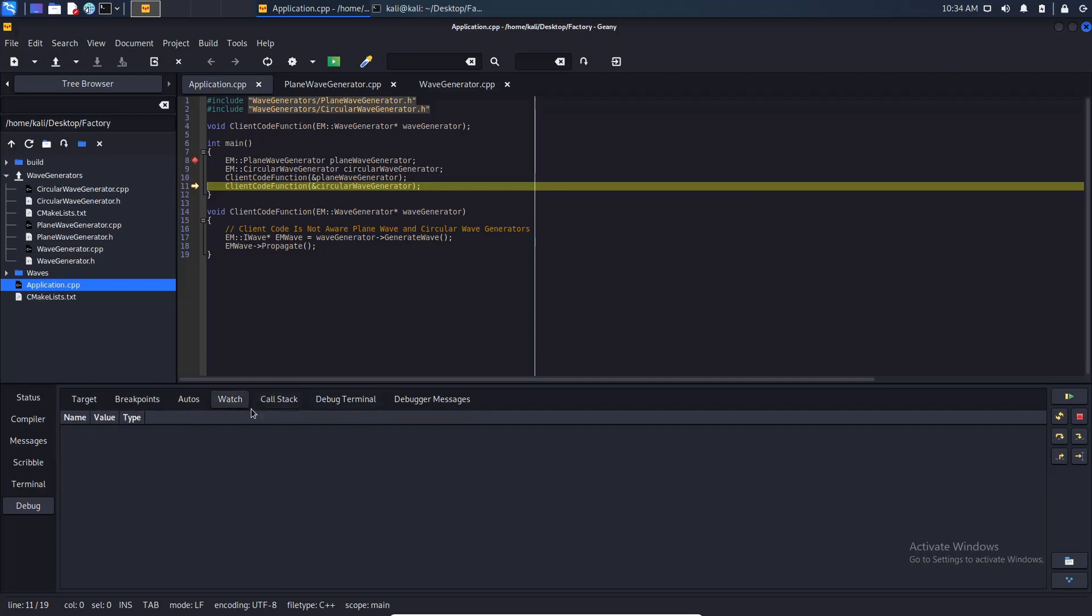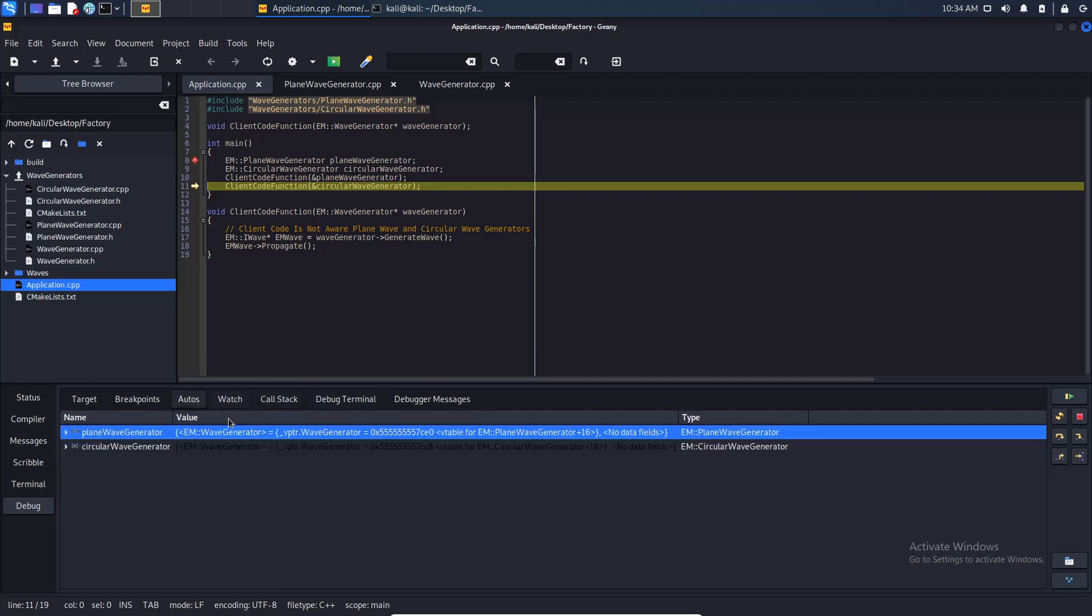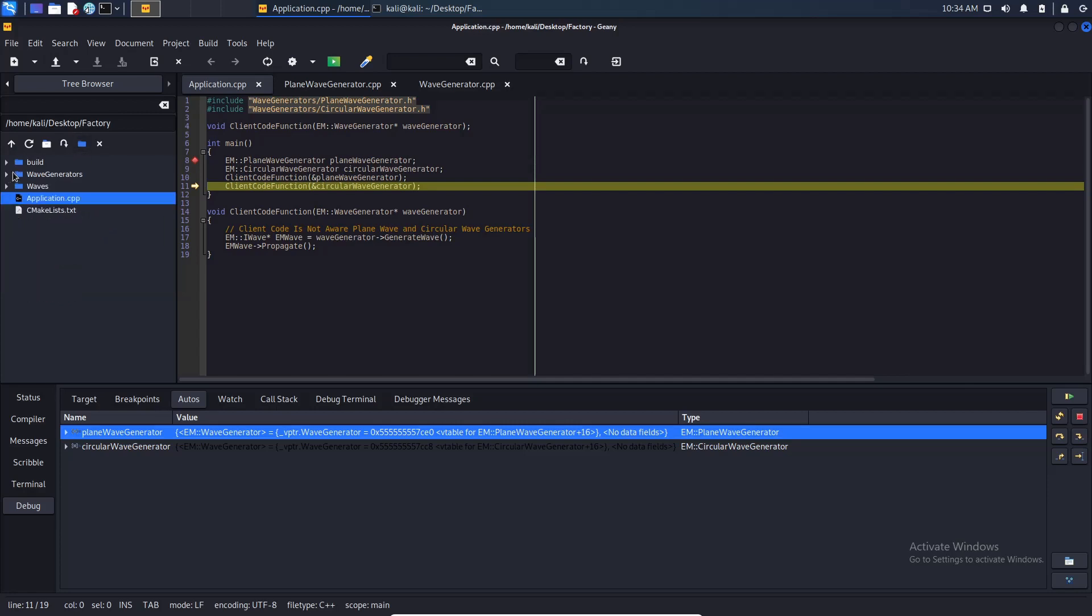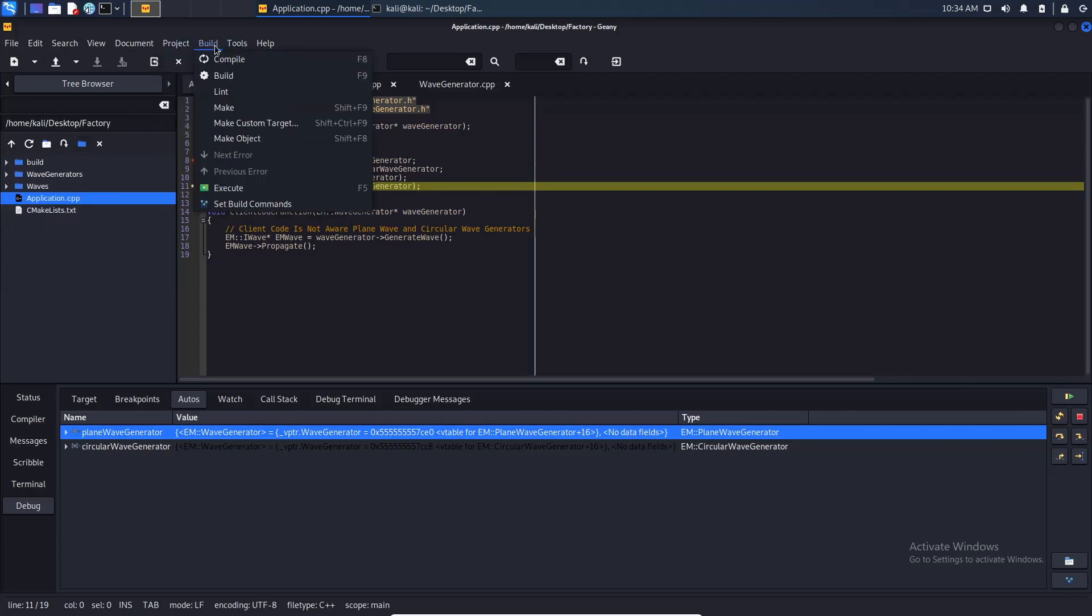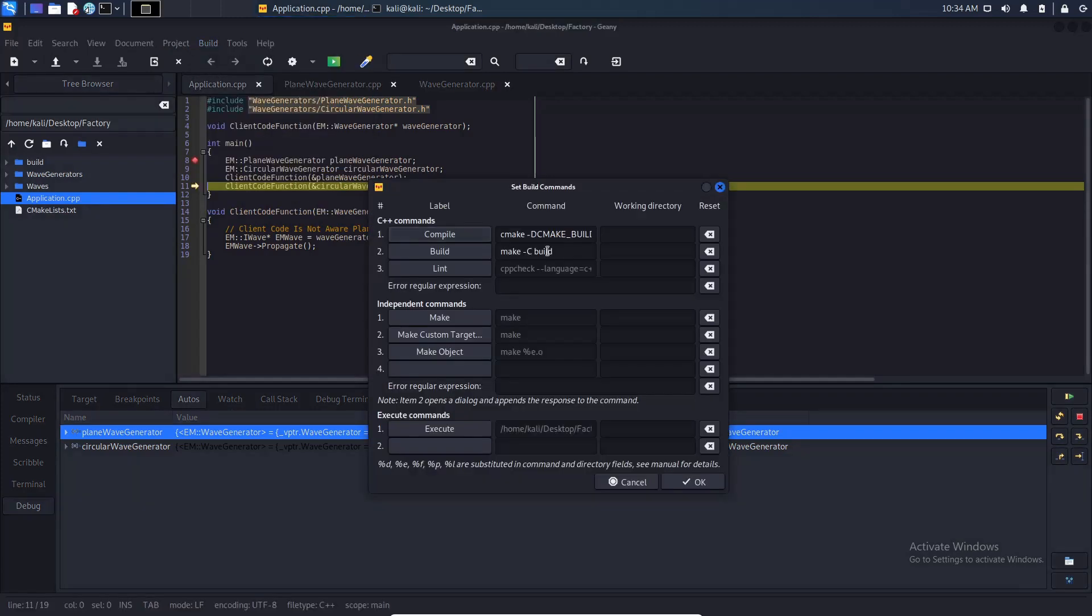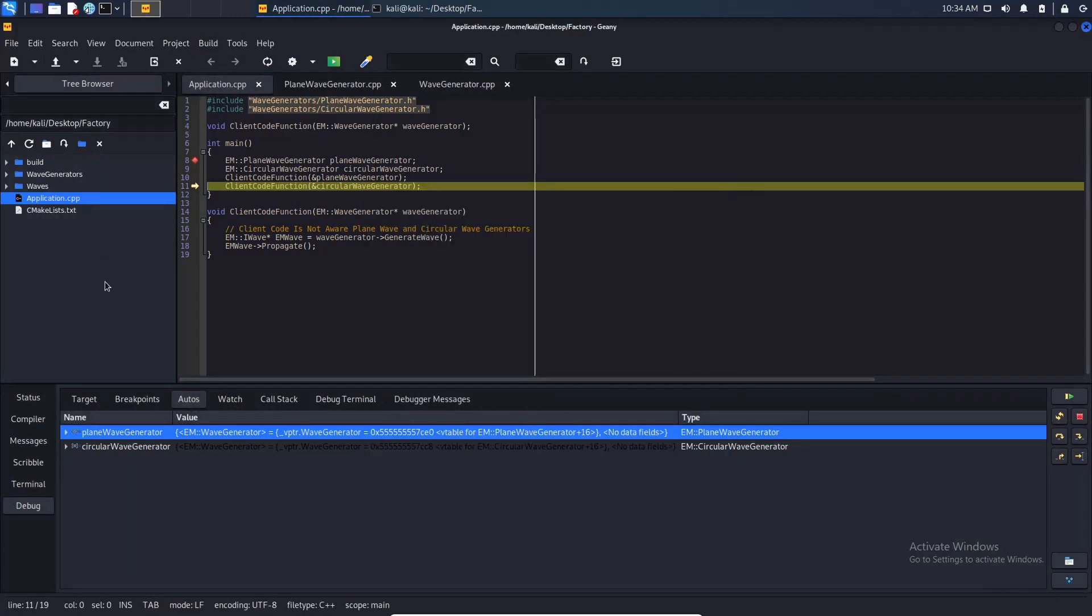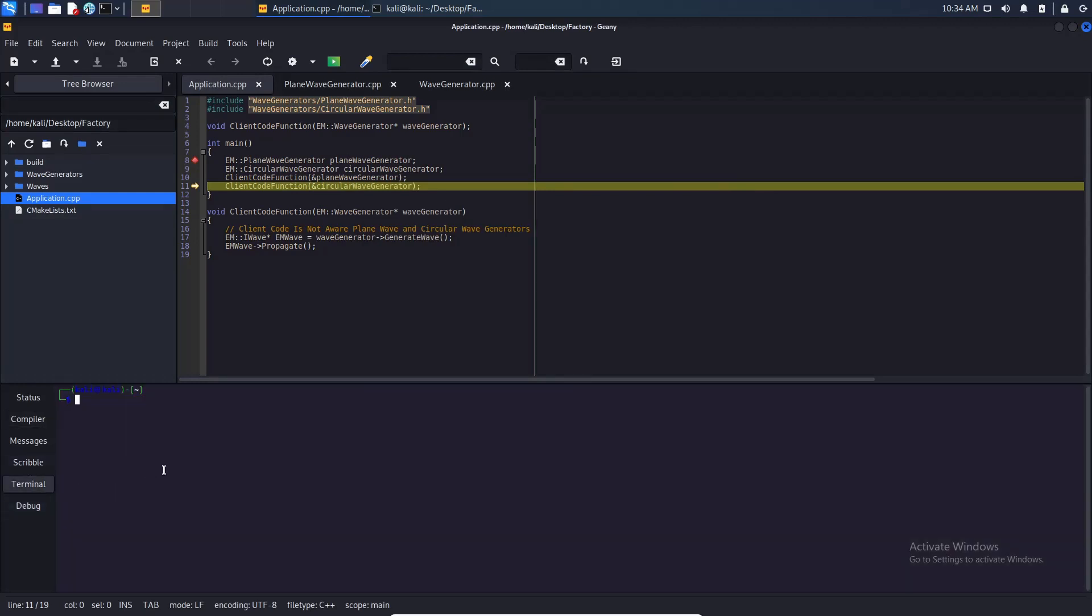Also what we can do instead of writing CMake commands here, we can copy this and we can go to here and go to here.